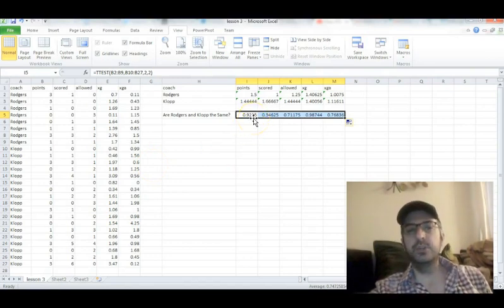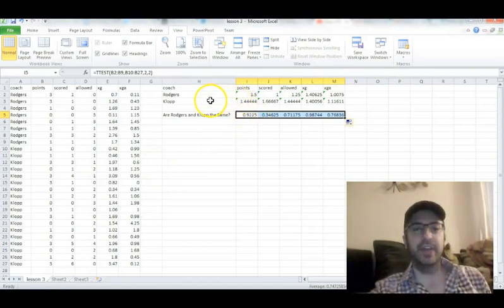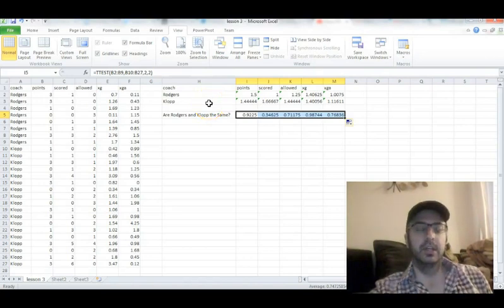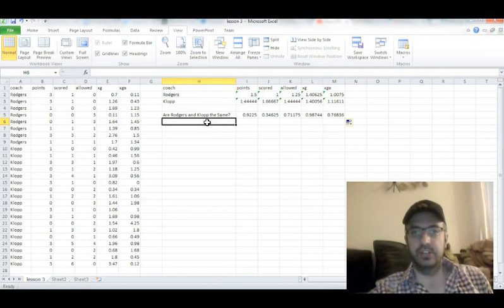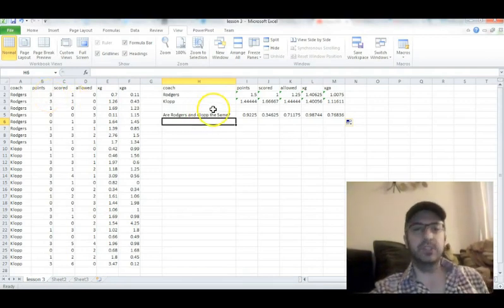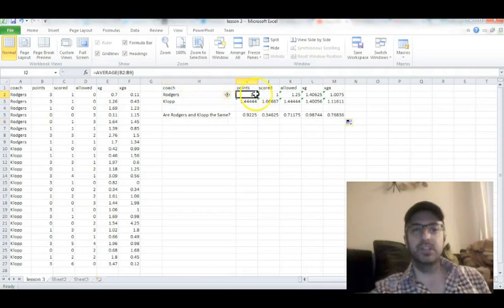This means we can't distinguish between Brendan Rodgers and Jurgen Klopp. If we can't distinguish between the two of them, then we can't say with any certainty that things have gotten better under Jurgen Klopp. So, our first hypothesis test, done. This is it. This is how simple it is.